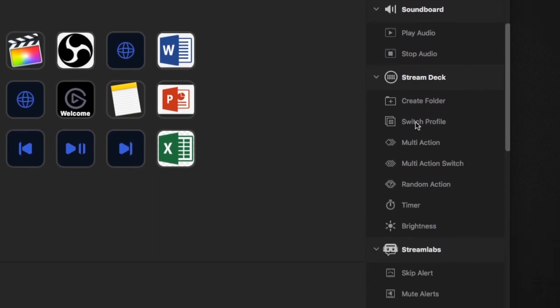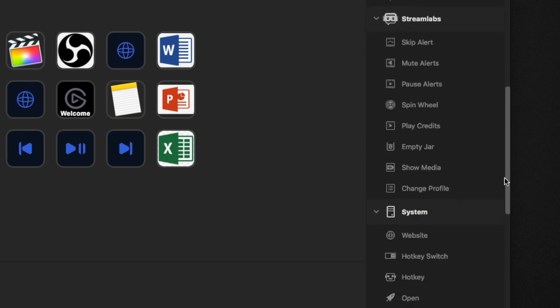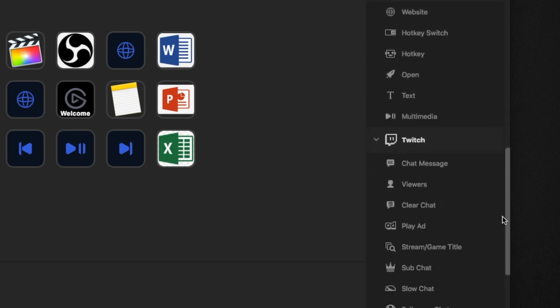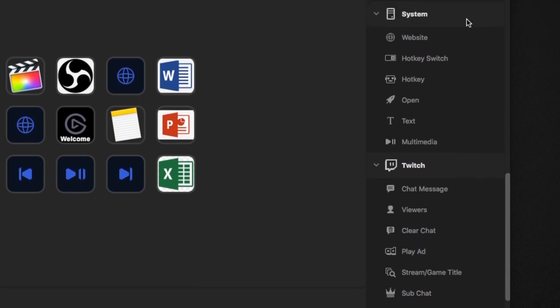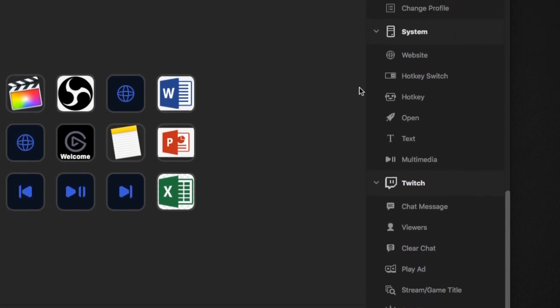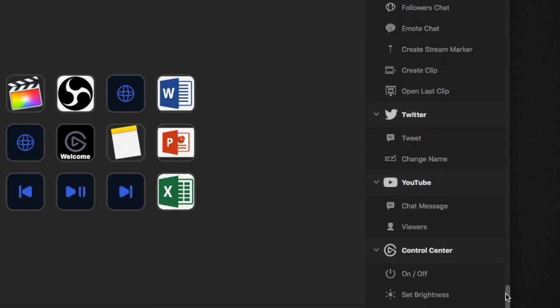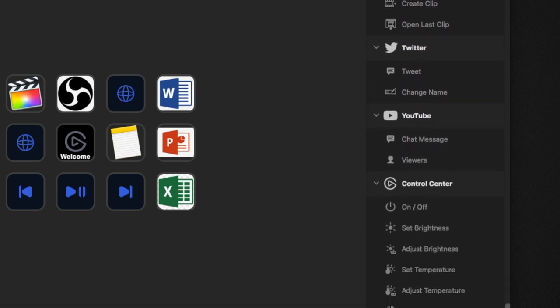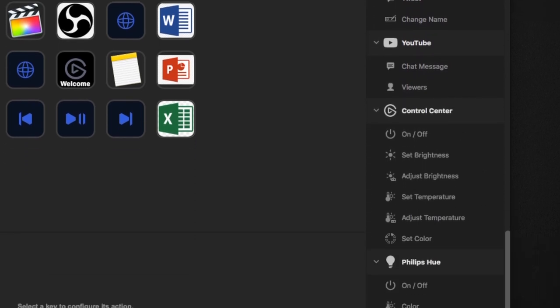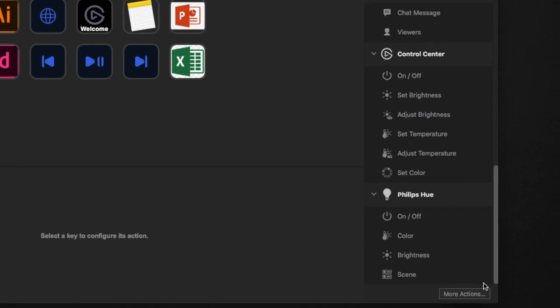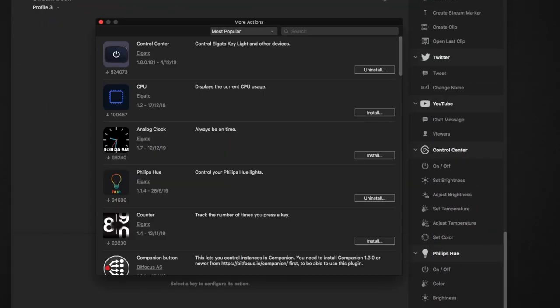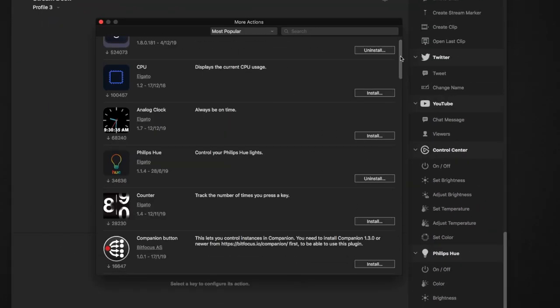All the macros are already preset. You just have to drag and drop. Stream Labs, the System panel which I'm going to talk a bit about to set your macro, there's also YouTube control center, etc. And at the bottom part there is this More Action tab.